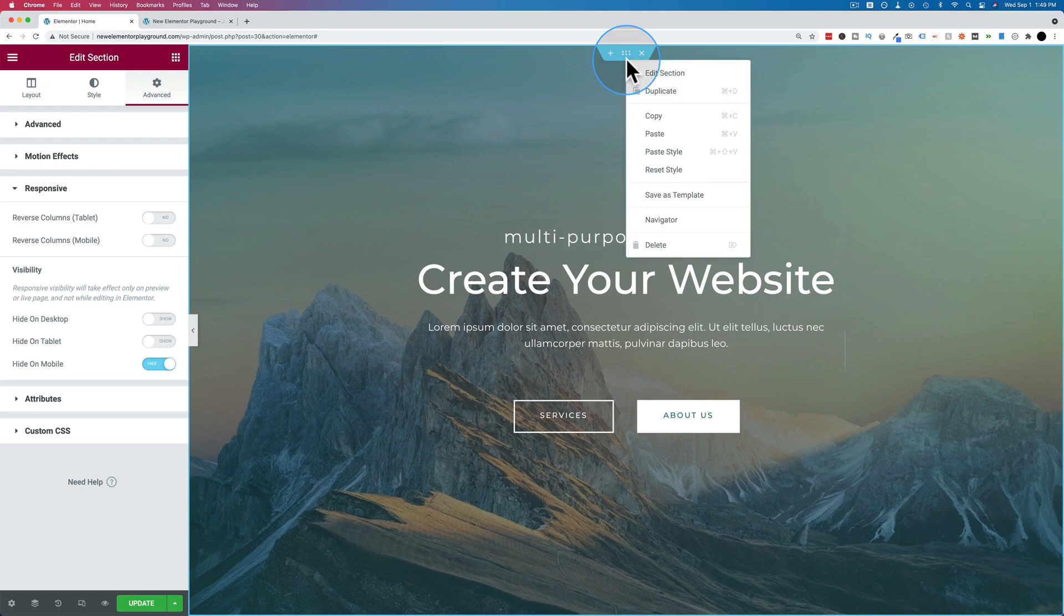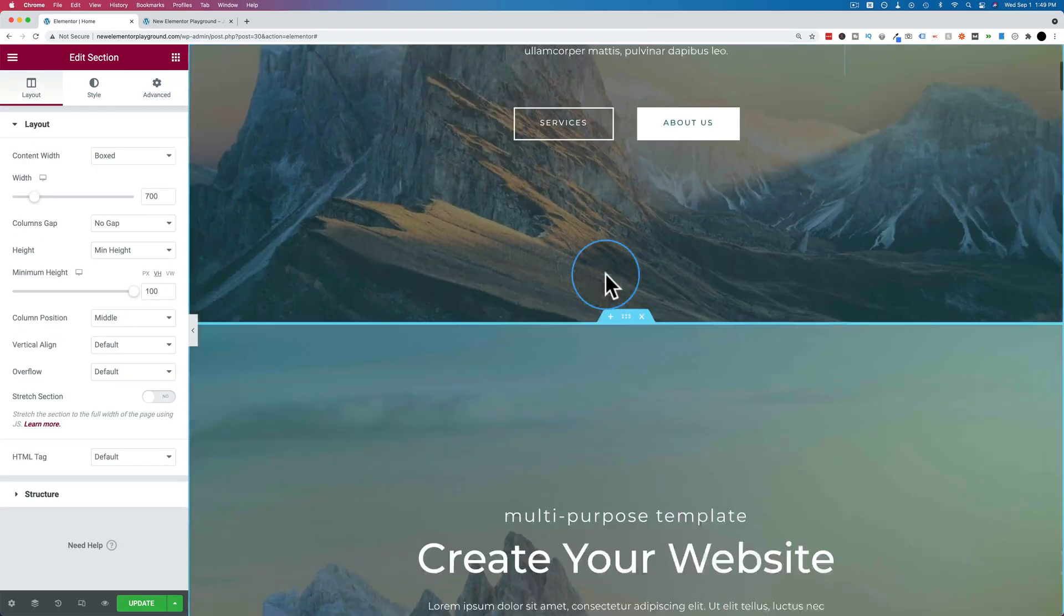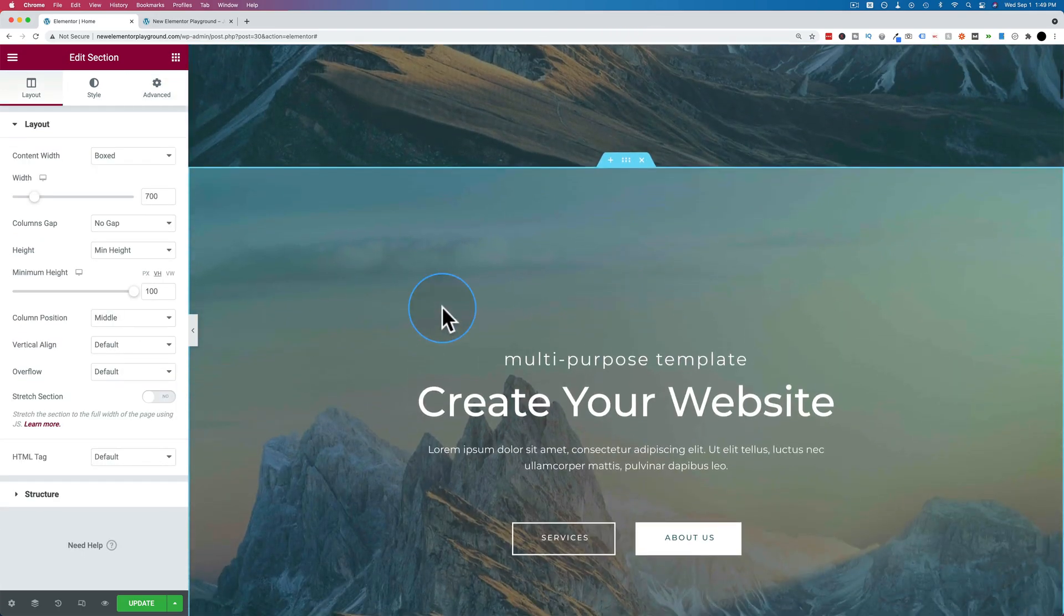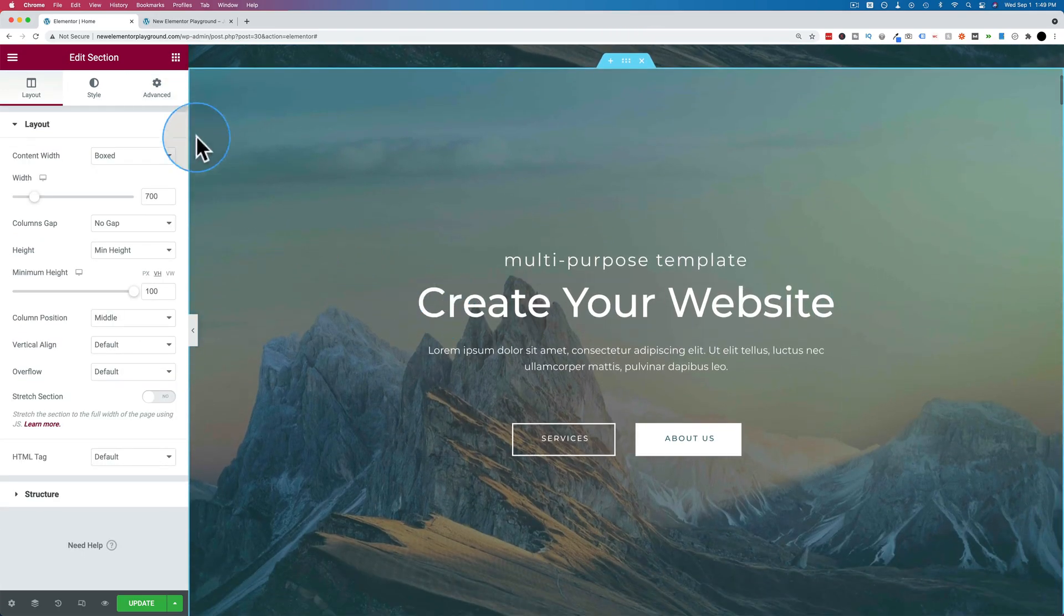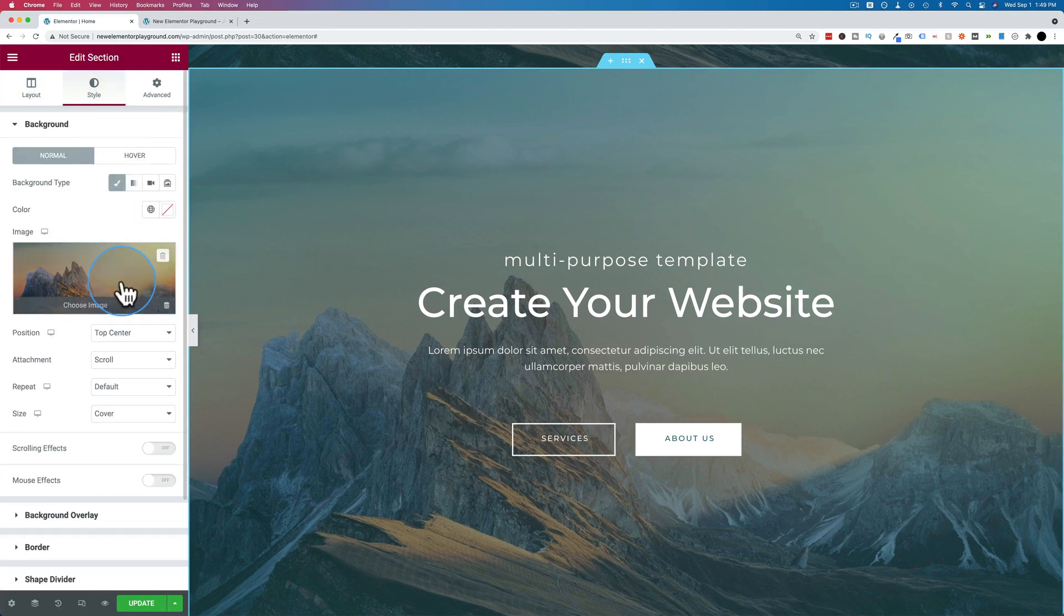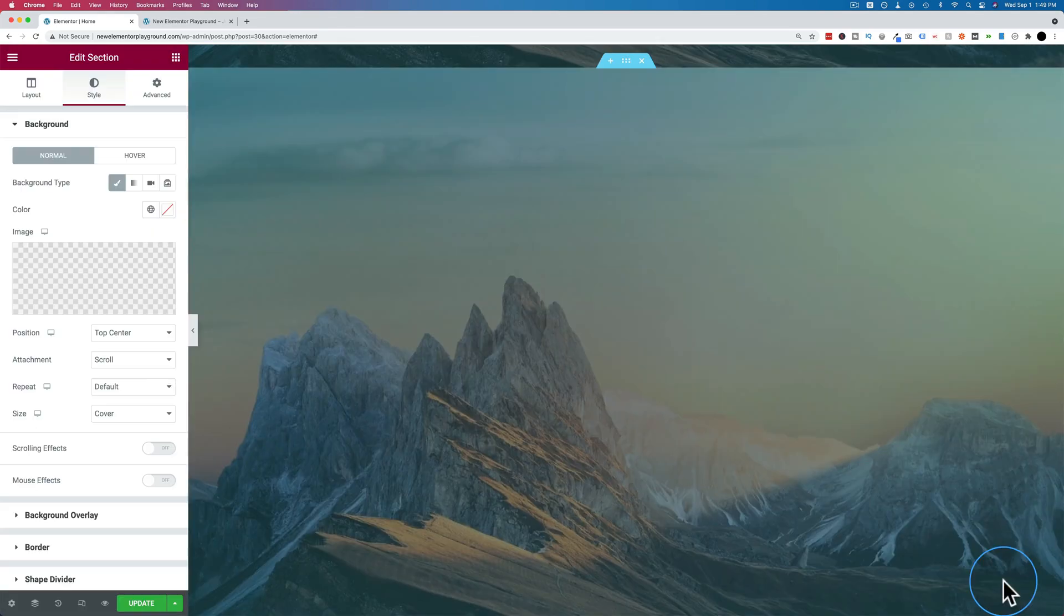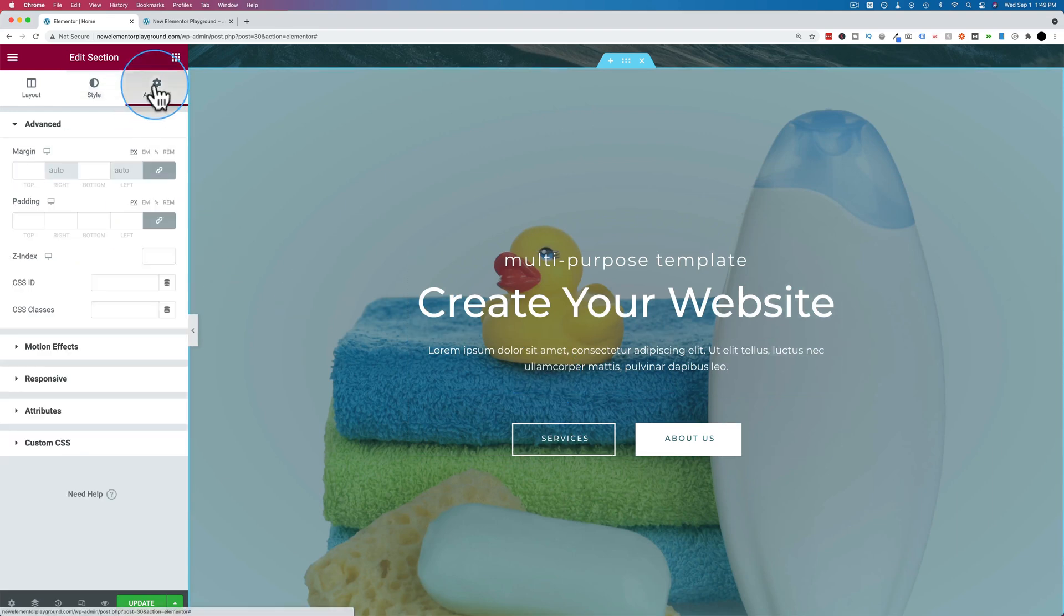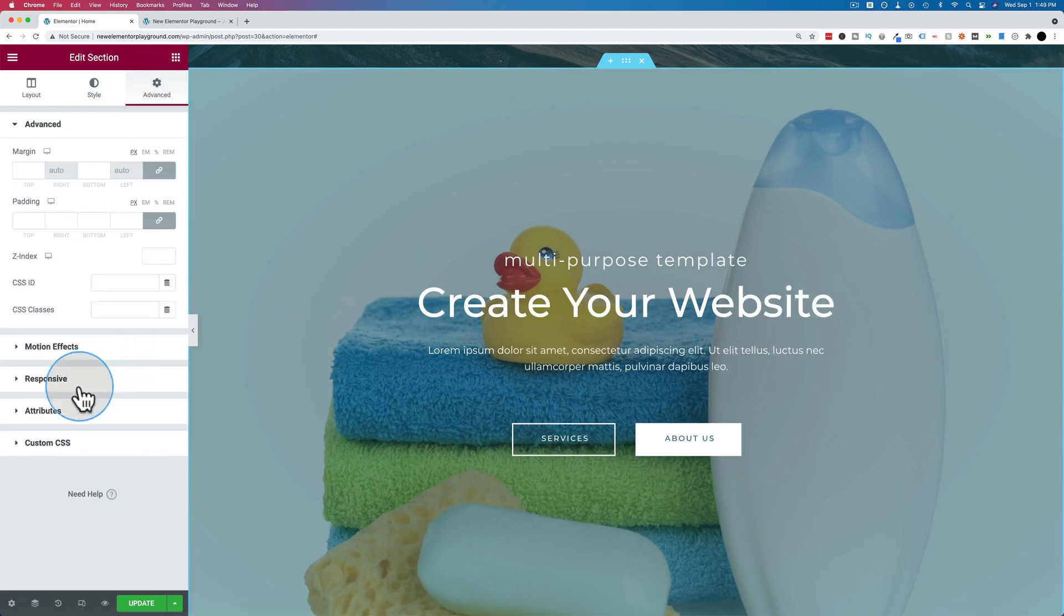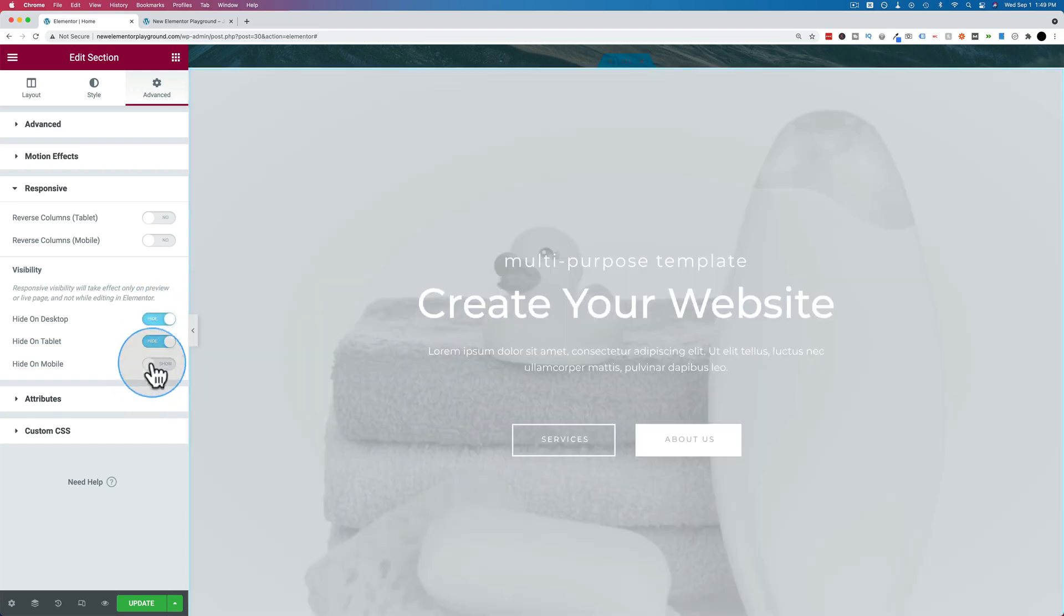And let's duplicate this thing. Just for good measure to show you really quick, let's change the background image to this rubber ducky. There we go. And let's go to advanced and responsive and hide this one on tablet and desktop, but it shows on mobile.